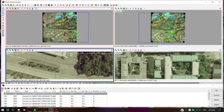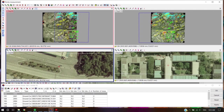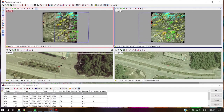After placing the cursor or marker at the GCP point, push the Add or Move Measurement button to set the marker position. Repeat this step at the adjacent image.